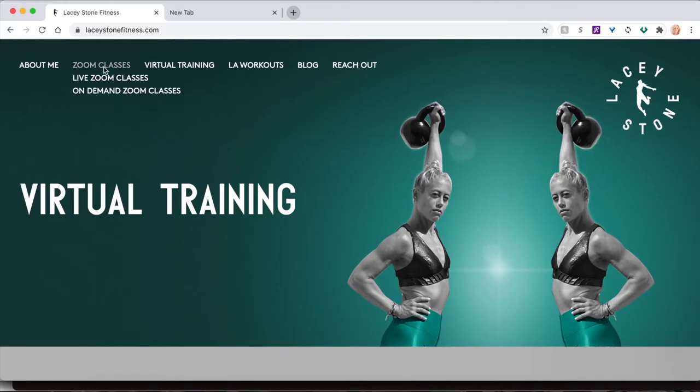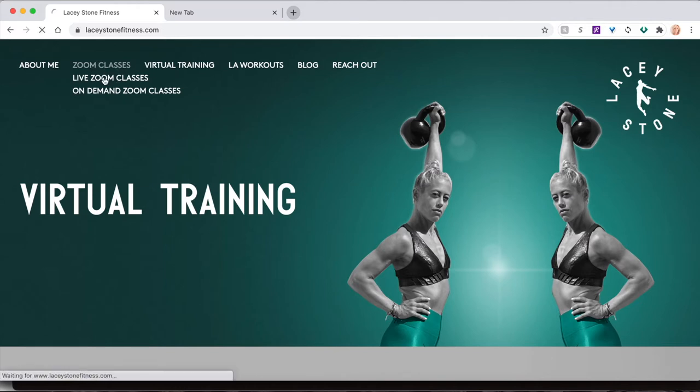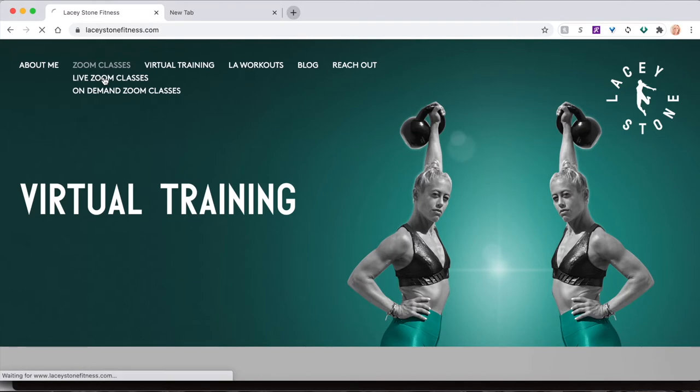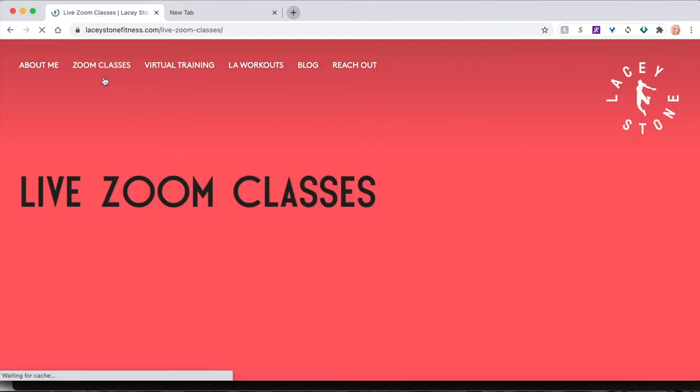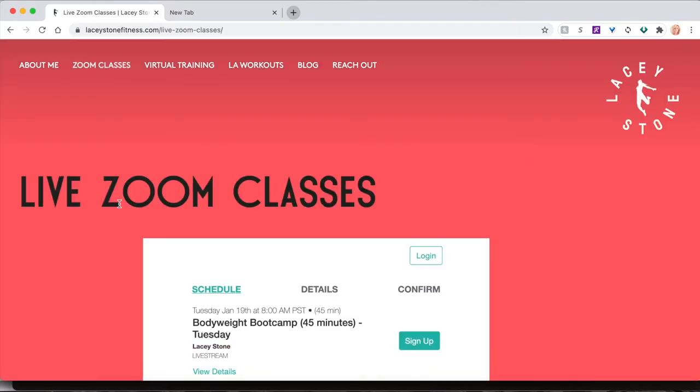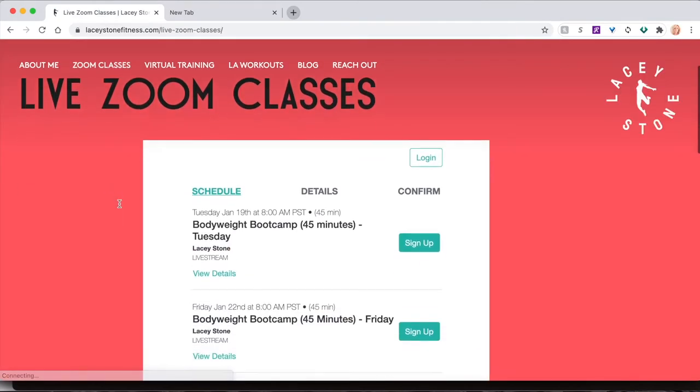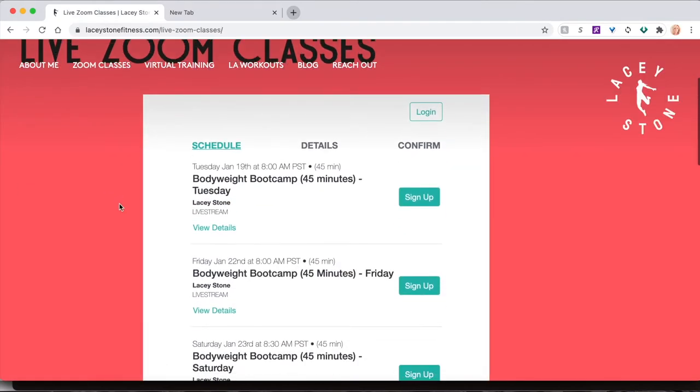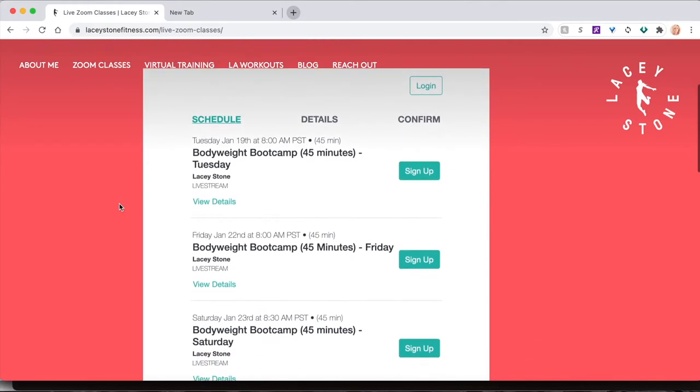Visit lacystonefitness.com. In the upper left hand corner, hover over the Zoom Classes navigation button, then click Live Zoom Classes. Here you will see a calendar of all the upcoming classes from now up to 30 days out.